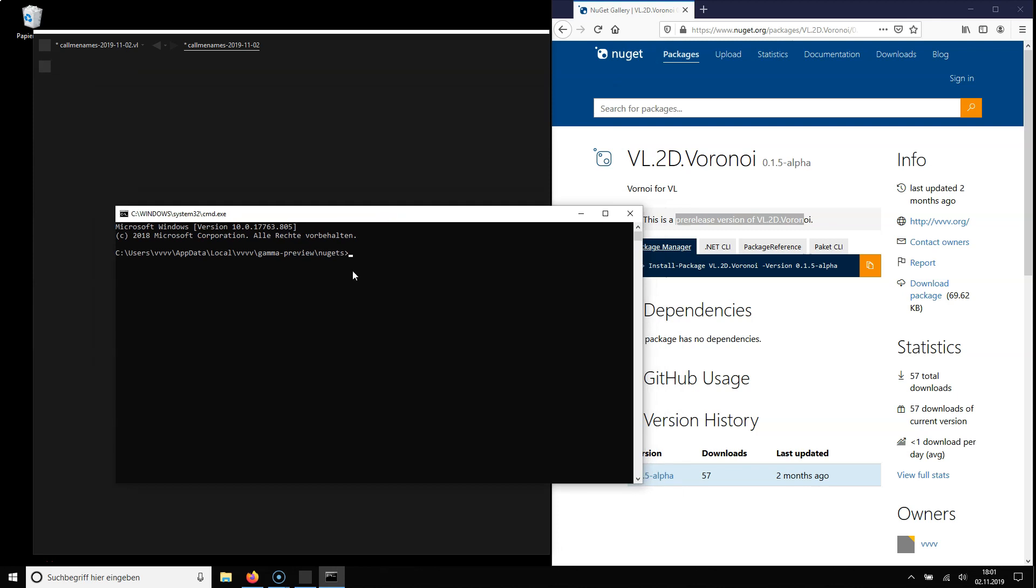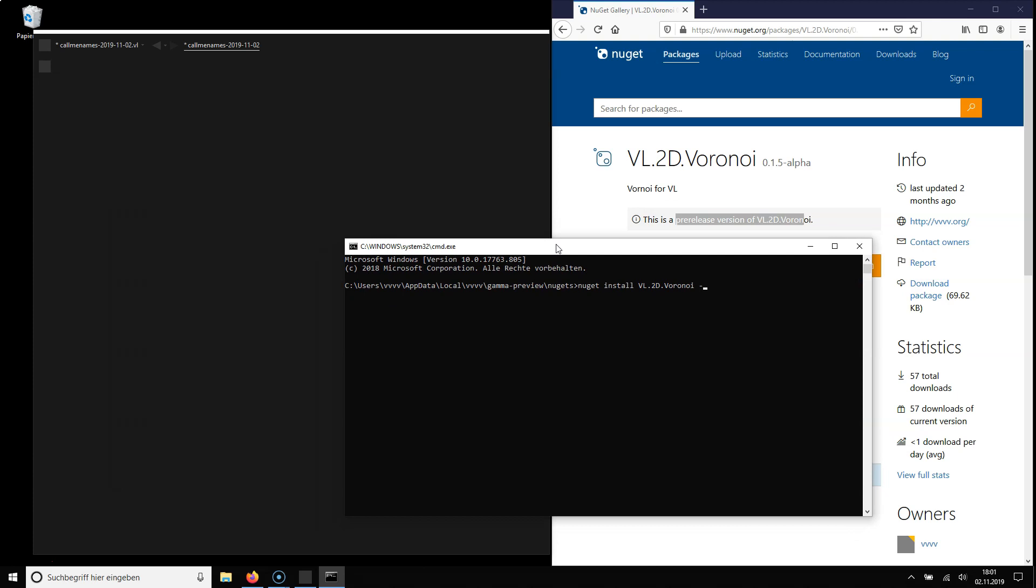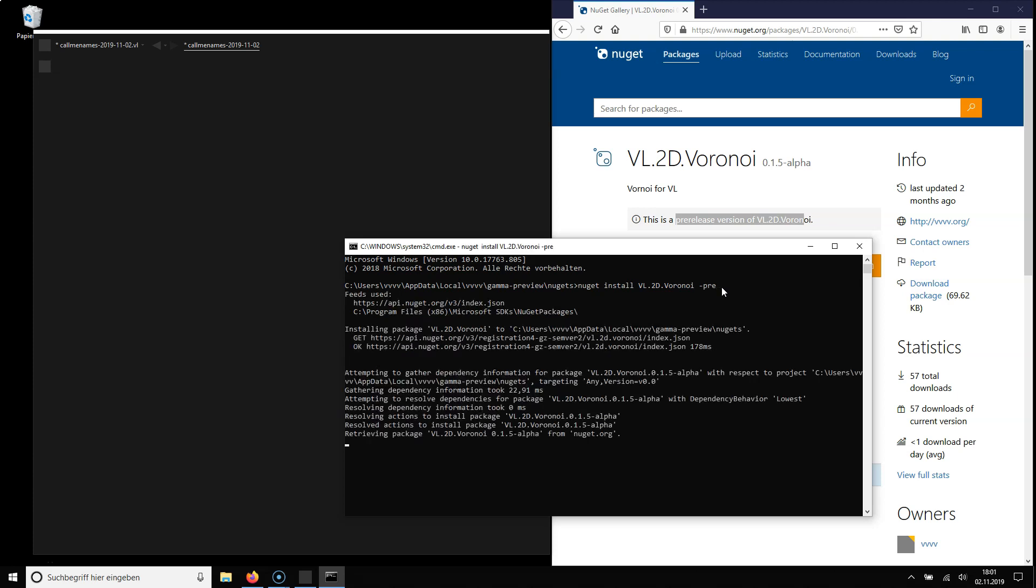Because now as I go to the command line install to install the nugget I type nugget install, I paste the ID and because it is a pre-release package as it says here I need to add minus pre. I wouldn't have to do this if it was a normal package. So in this case I add it, press enter.